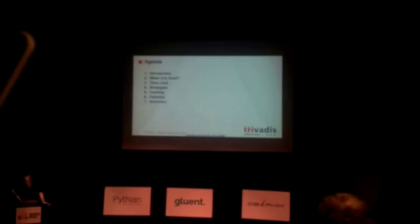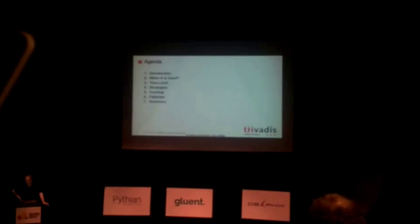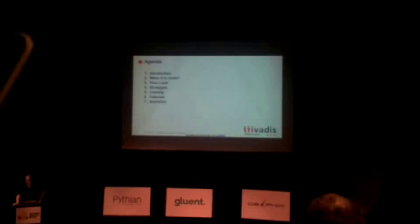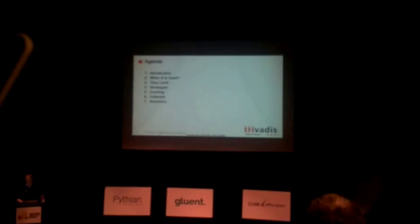So that was about myself. About the session: what I planned to do today is to start by introducing what Adaptive Dynamic Sampling is, then look at when it is used. We'll talk about some concepts that go with this feature — the first one is time limit, what it is and how it is used by the optimizer. Then we'll see some strategies used by the optimizer during the sampling phase, how caching is used, and some problems we discovered while testing the feature. I will end by summarizing what I discussed.